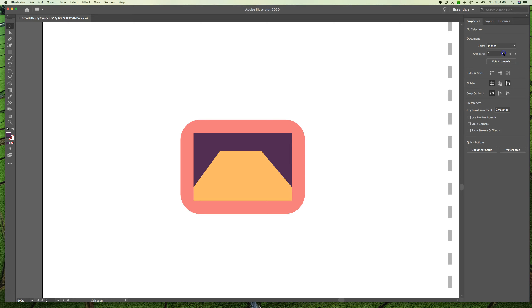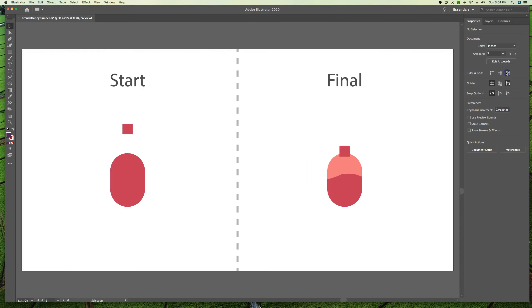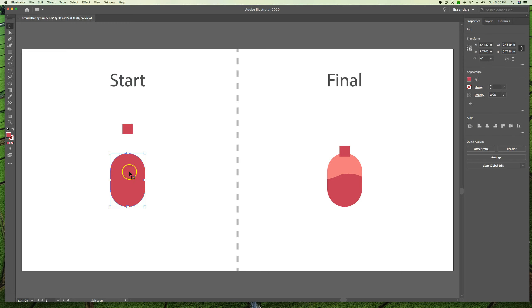So let's take a look at Artboard 3, and we're going to see what we're starting with on the left and what we're hoping to finish with on the right. This is like the little LP tank that's going to be on the front of our camper. So we're going to use our selection tool, and we're going to click to select this round or oval shape on the left, and then zoom in.